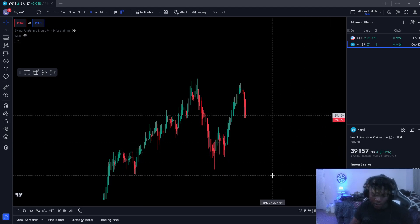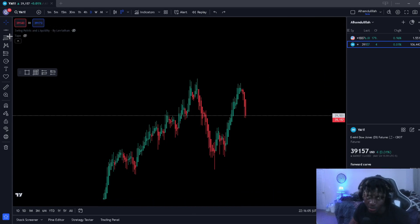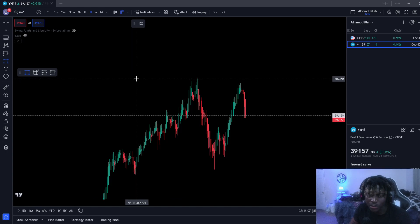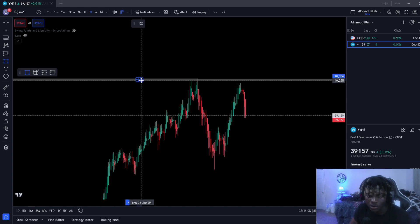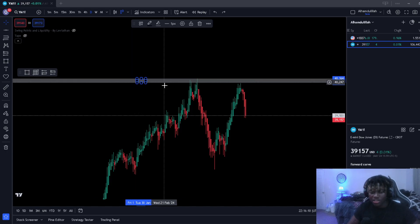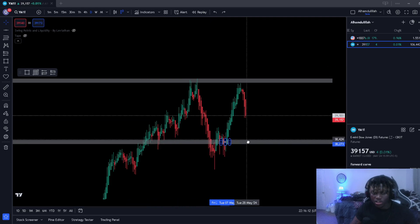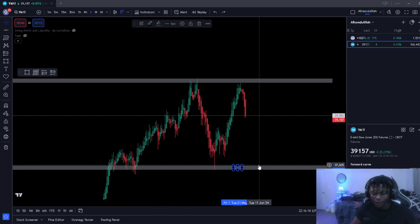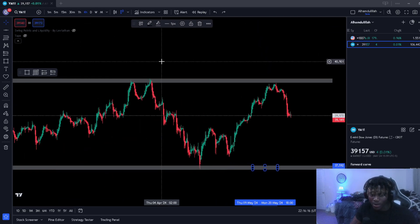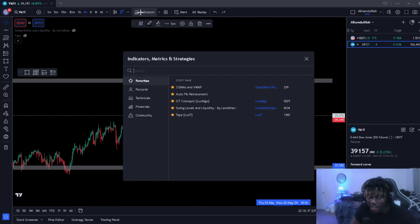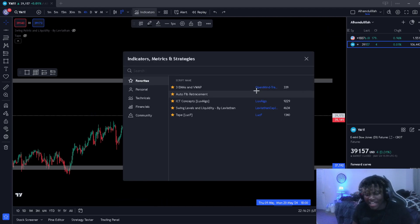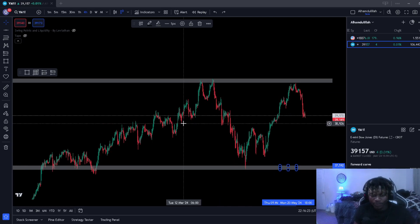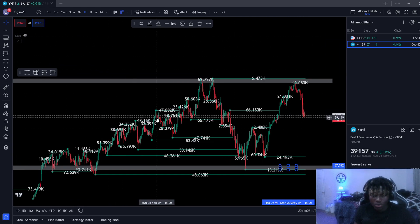Before we can even understand what a liquidity sweep is, we need to go ahead and draw our higher time frame levels. Start off on the daily here. Draw a rectangle on the all-time highs that you see, and then draw a zone at the most recent lows as well. Then scale down to the four-hour time frame. You can also go to indicators and use the swing levels and liquidity by Leviathan indicator here to find the mini zones in between the actual ranges.